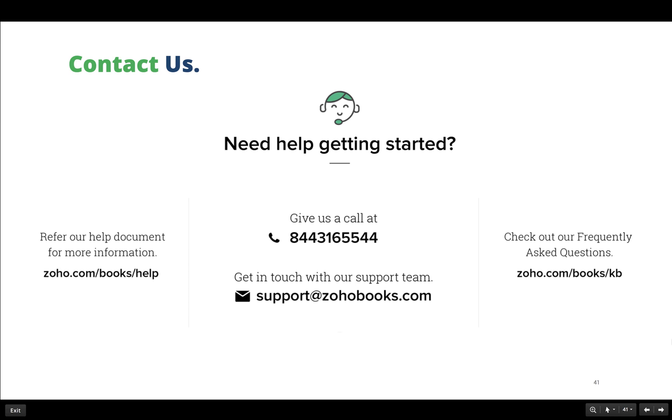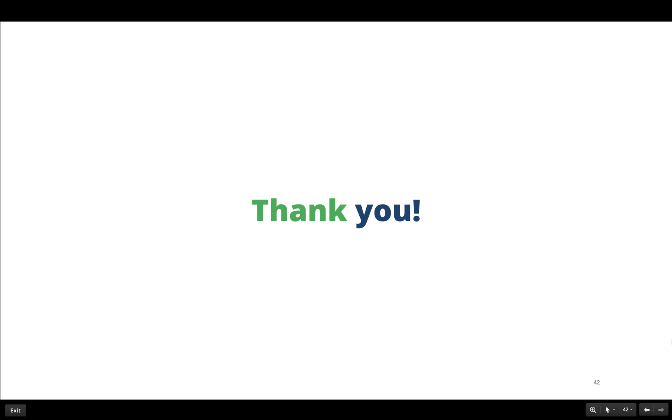I hope this session helped you clear your doubts. Thank you for joining us. If you have any queries, please feel free to get in touch with us and we will be more than happy to help you. Also, have a look at our help document and FAQs for your reference.